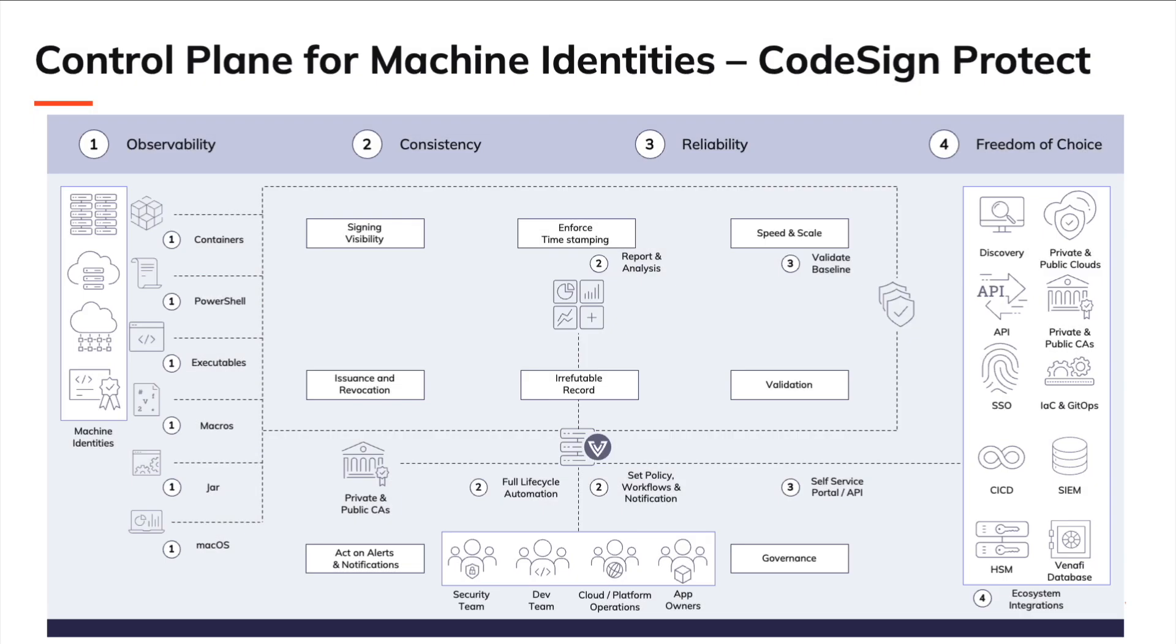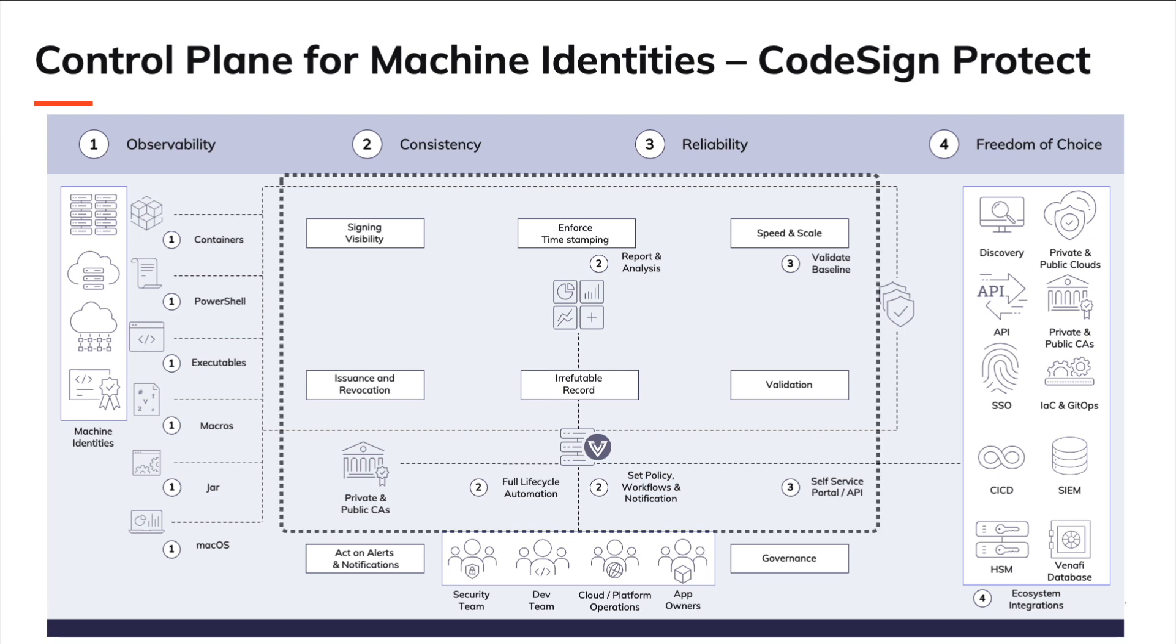Venify CodeSign Protect, part of the Venify control plane for machine identities, secures enterprise code signing. CodeSign Protect provides centralized and secure key storage with role-based access control and policy enforcement.